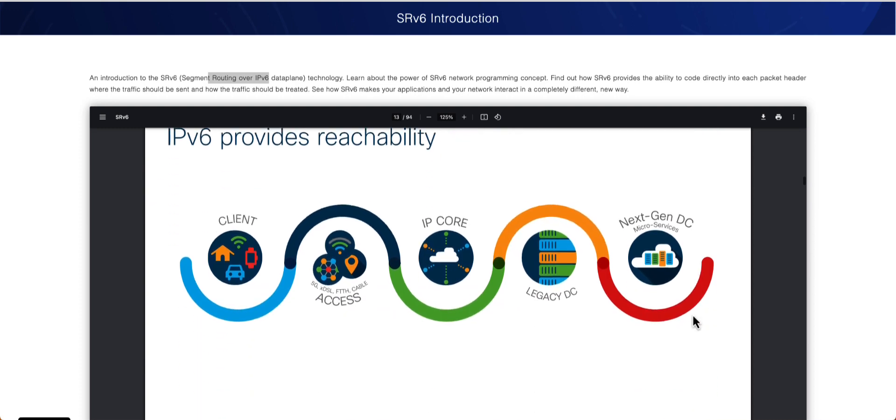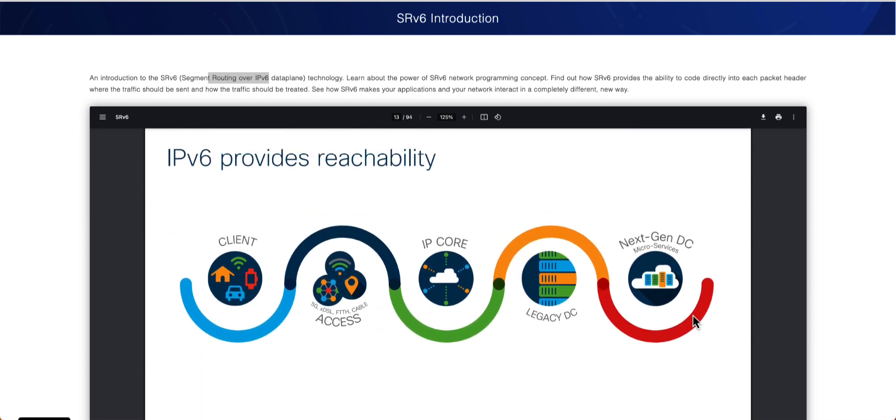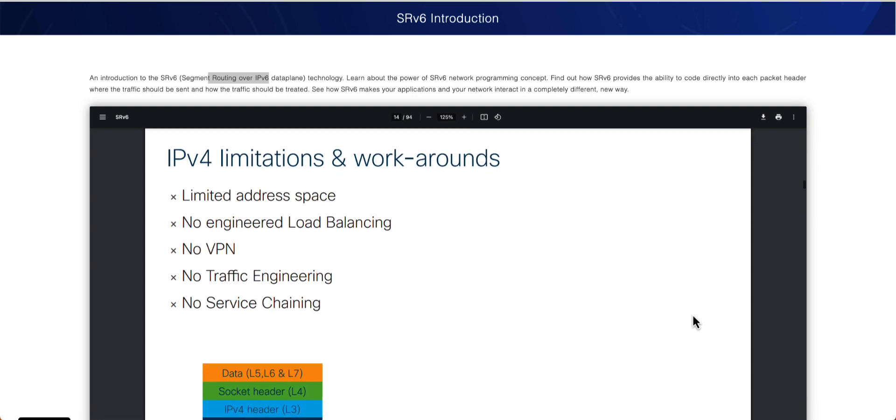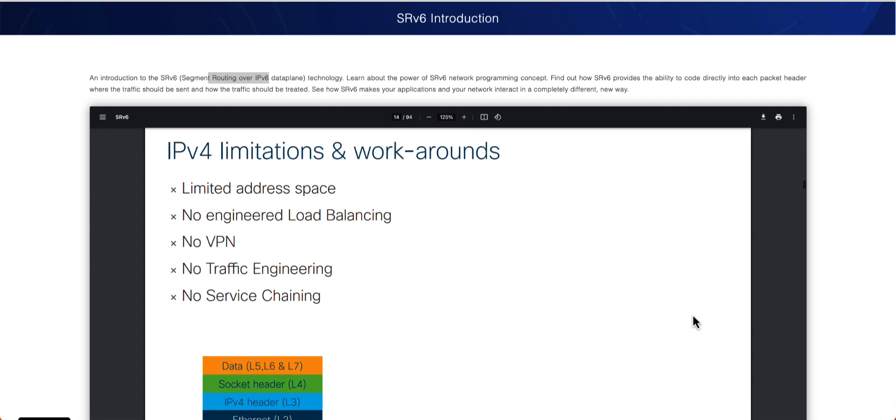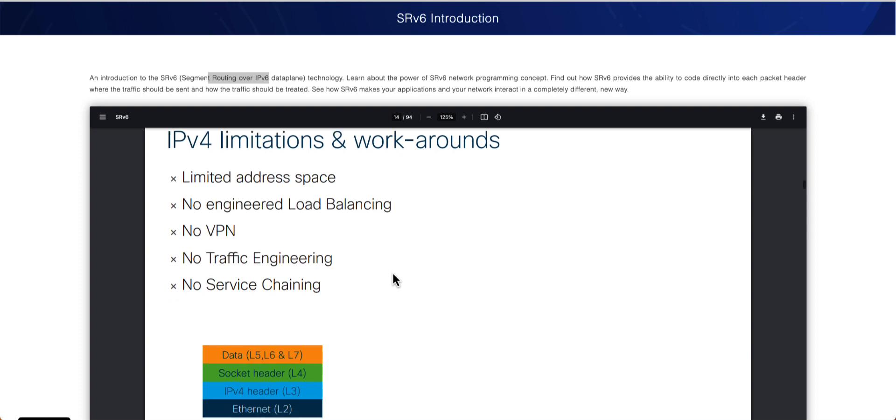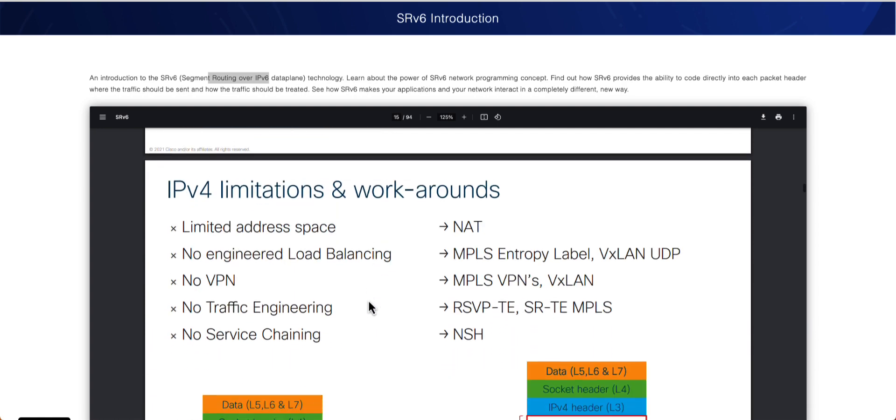Now, obviously, IPv6 provides a lot of reachability. So with that, let's go ahead and understand what were the problems we were running. So IPv4, obviously, a lot of you already kind of know, there were good limitations. Like, we had limited IP addresses. Everybody knows that's kind of one of the reasons that we are kind of moving away from IPv4 to IPv6. There was no inherent load balancing, no VPN support, no traffic engineering. And I know some of you can say, when you say I don't know traffic engineering, we did some traffic engineering. But if you remember, we did traffic engineering with the help of SR-TE or RSVP-TE.